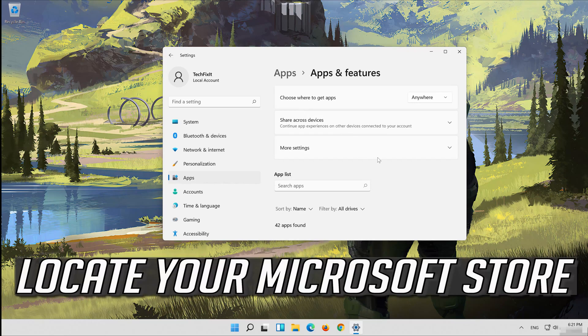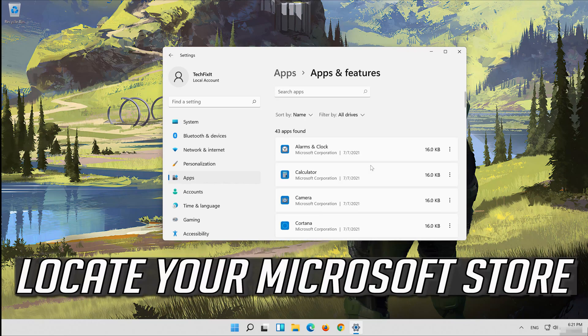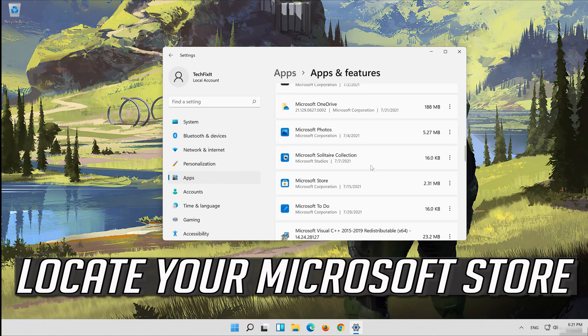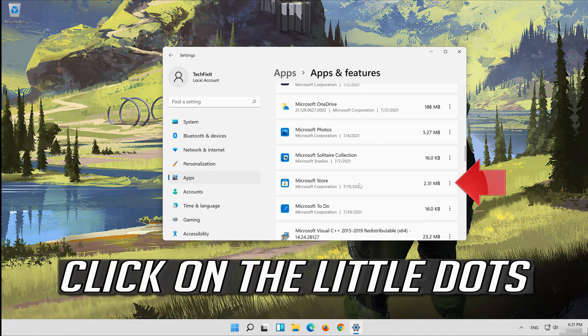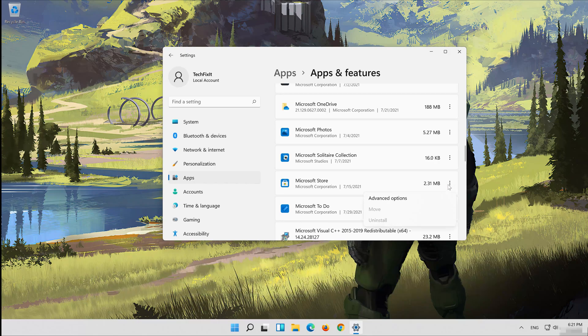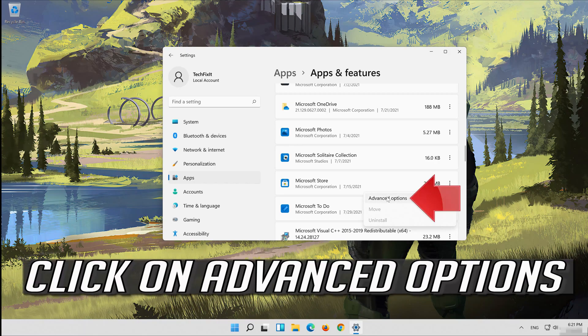Locate your Microsoft store. Click on the little dots. Click on advanced options.